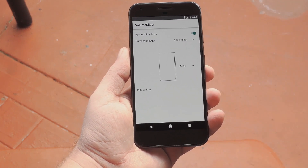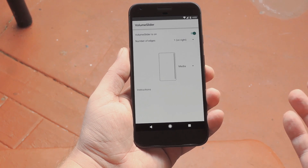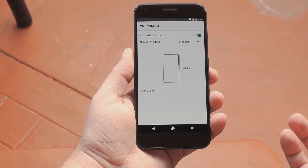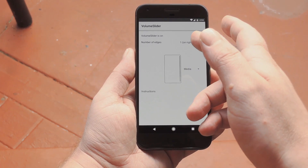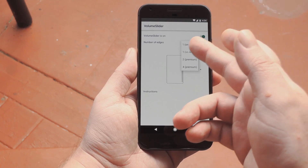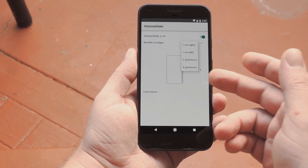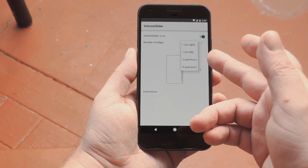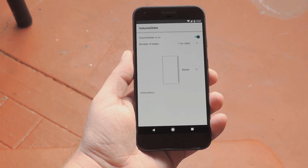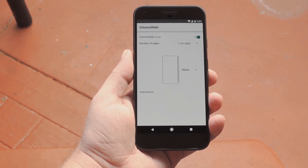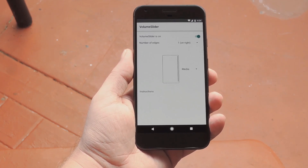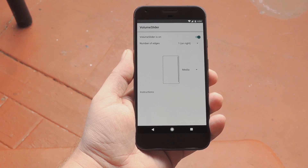Now, by default, the app should already be enabled, but use this toggle switch to turn it on if it's not. From there, you can use this first drop-down menu to put the trigger area on either the left or the right edge, but these other options require an in-app purchase. So my suggestion is to pick either left or right for now, then decide if you want to pay extra for the other trigger area options later.